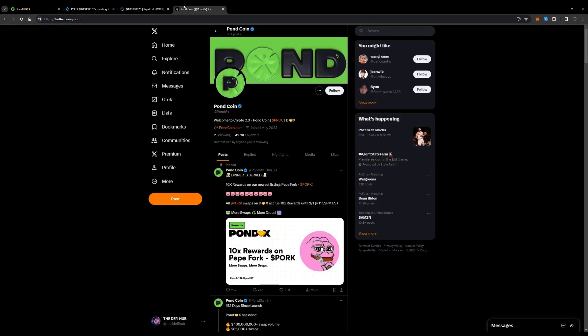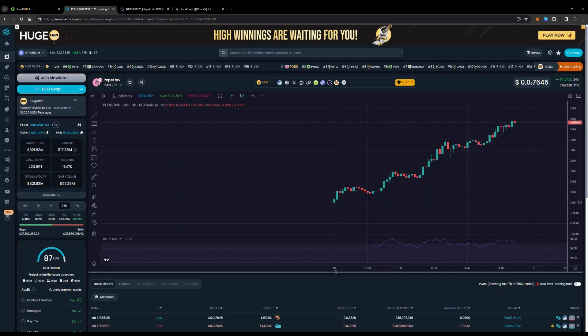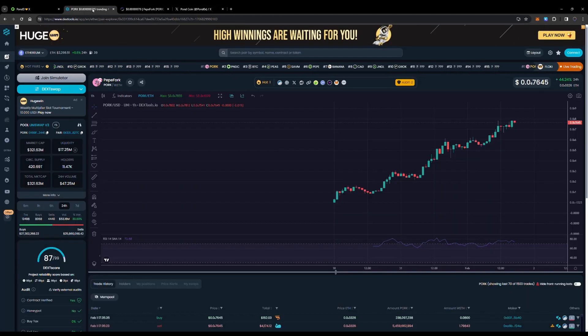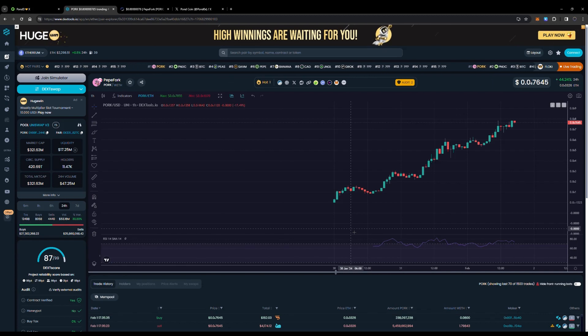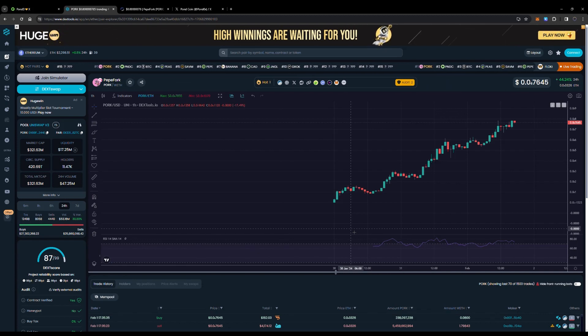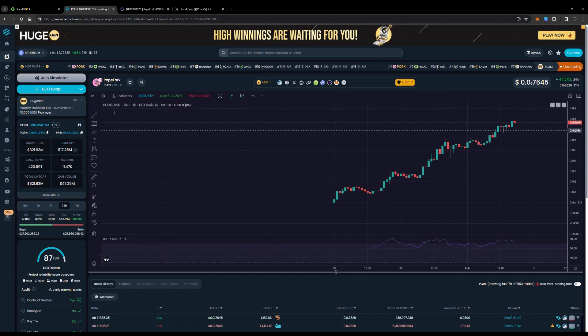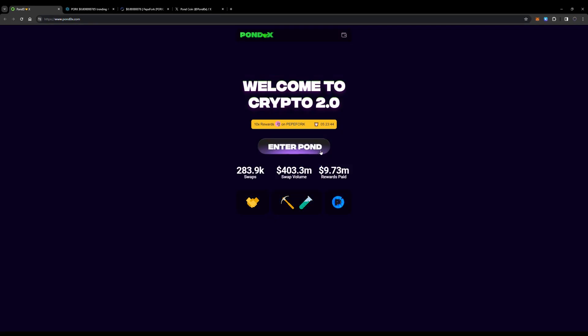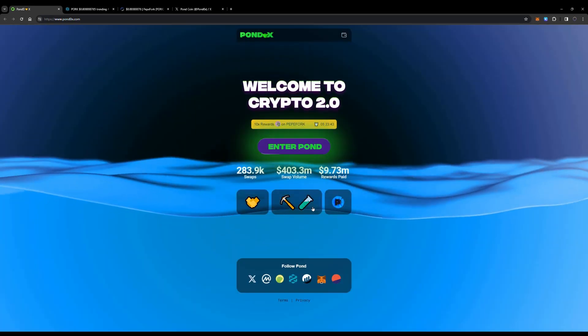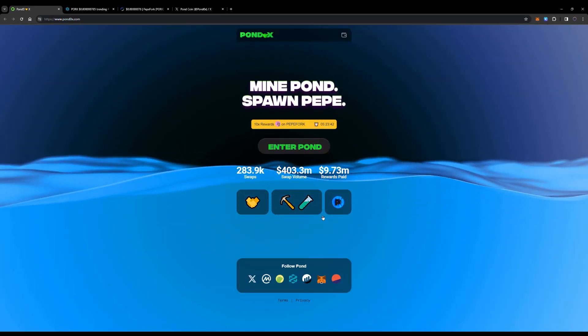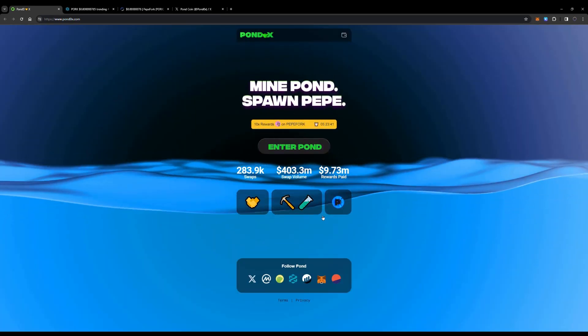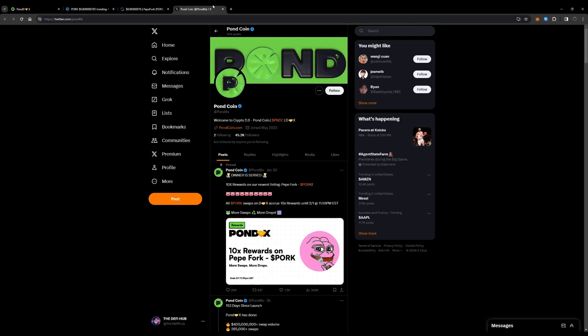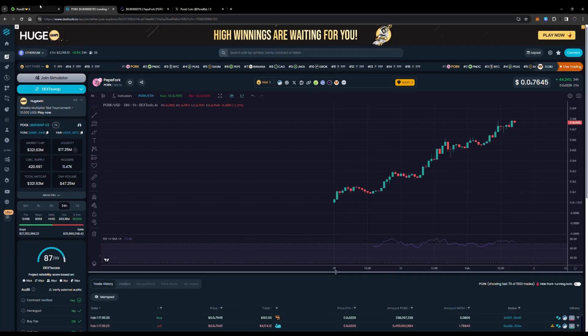I hope you enjoyed this video. Be sure to throw a like, subscribe to the channel, share it, and comment if you are bullish on PORK as well. This is just the beginning for PondX and their ecosystem and their PondX swap. You can enter the Pond and earn some really nice rewards. Again, not financial advice, always do your research.